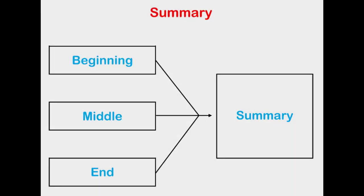A summary takes the main parts of a story and is retold by stating the main points from the beginning, middle, and end.